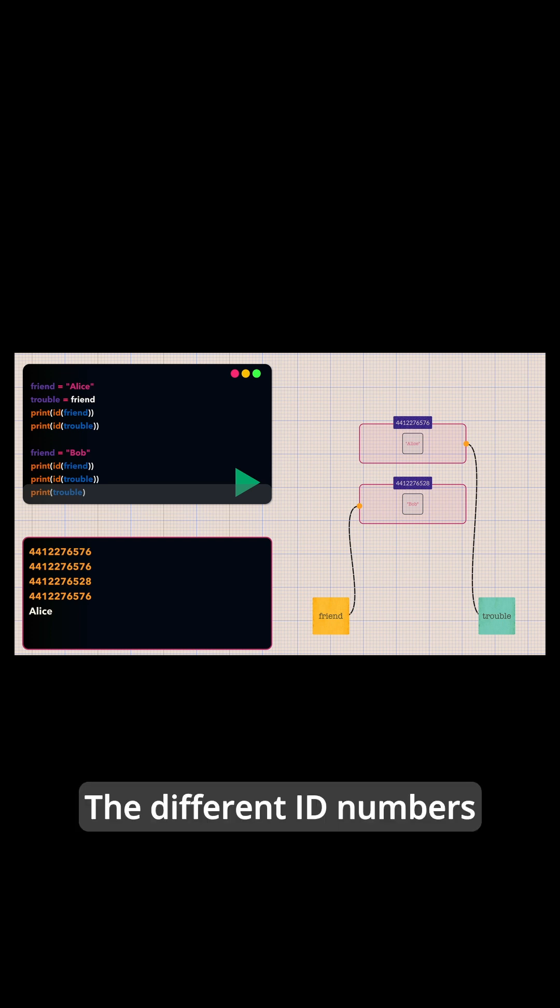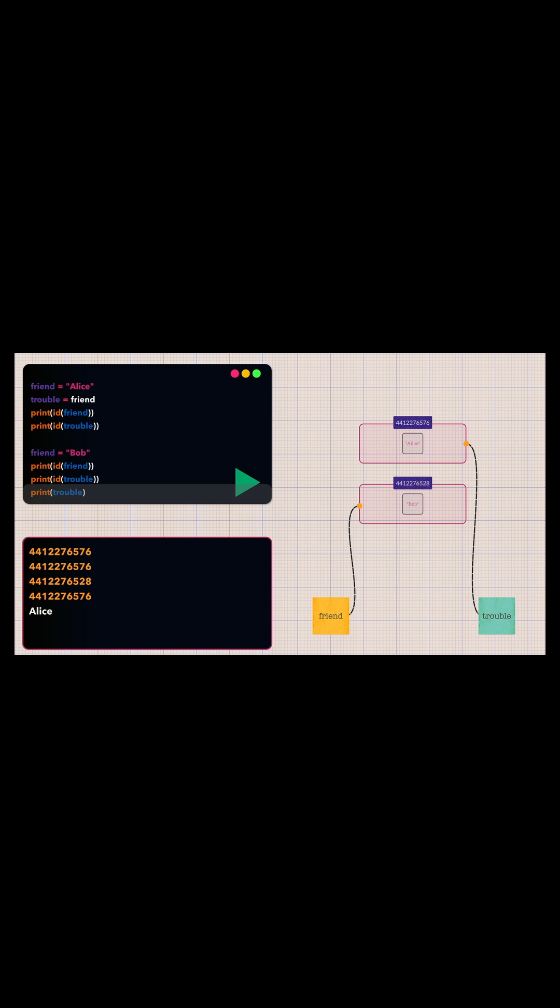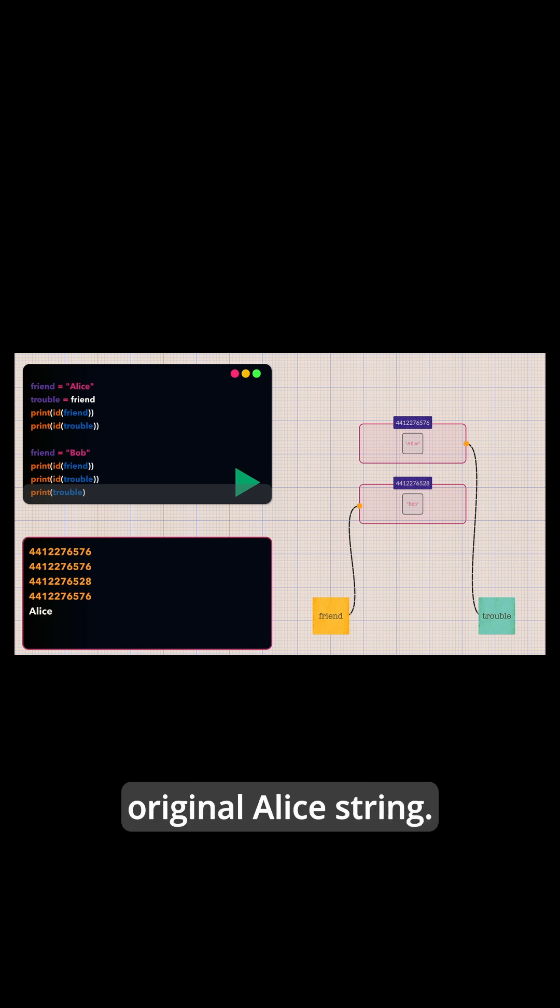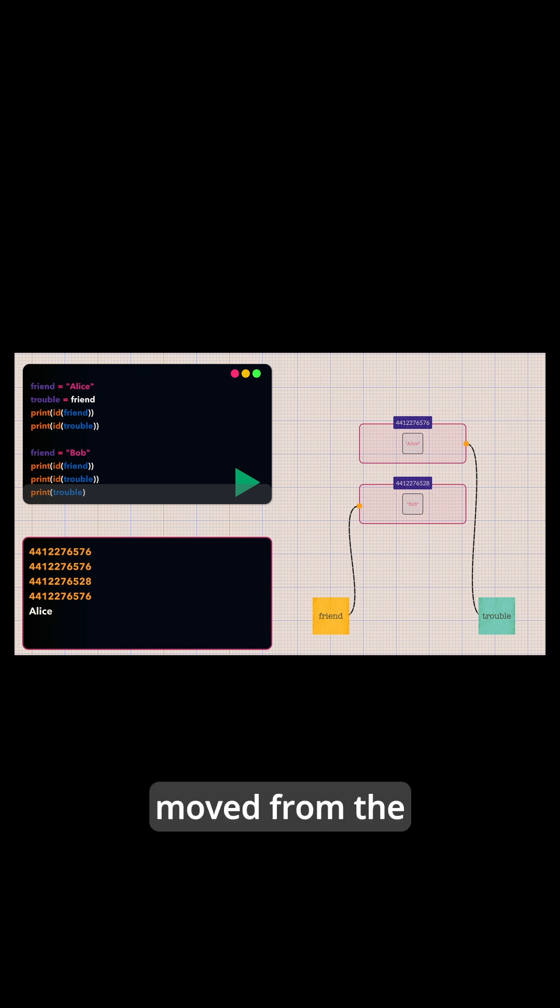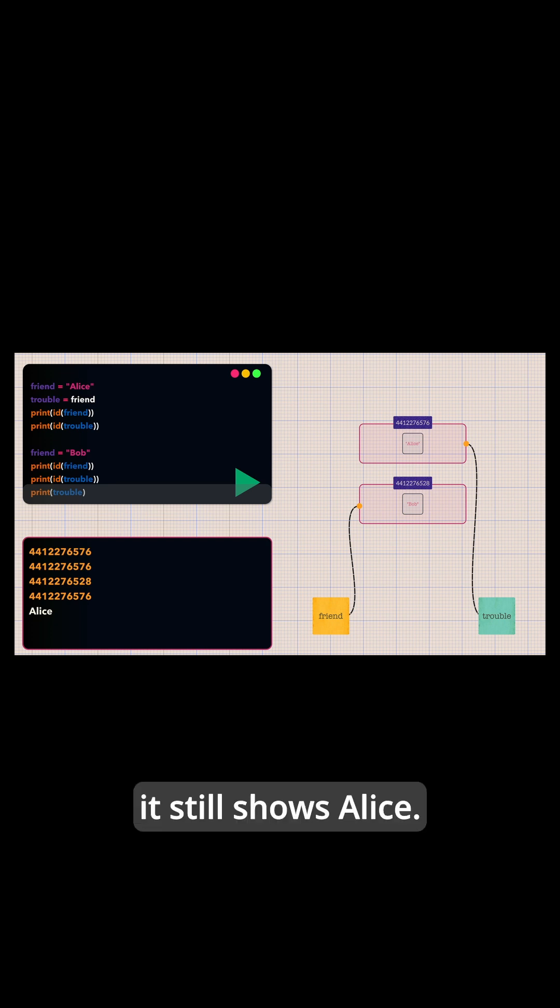The different id numbers prove that friend now points to a completely different string object, bob, while treble still points to the original Alice string. Since treble never moved from the original string object, it still shows Alice.